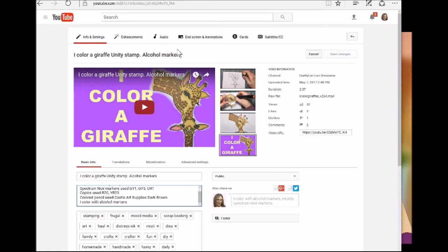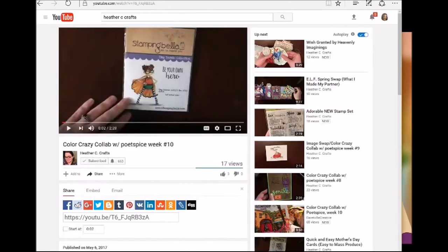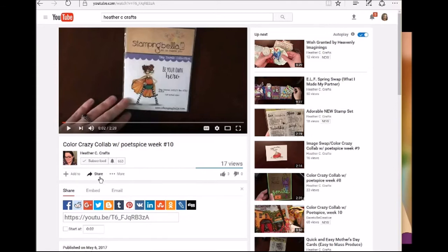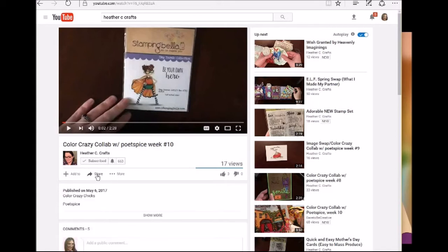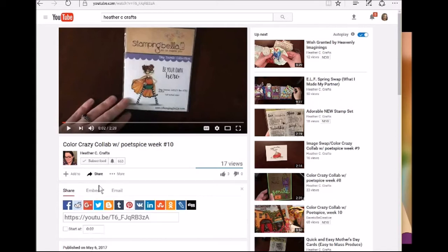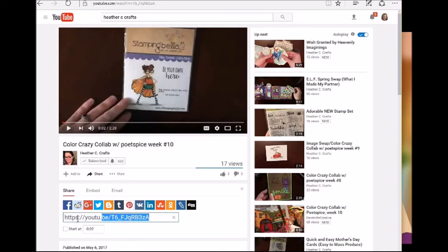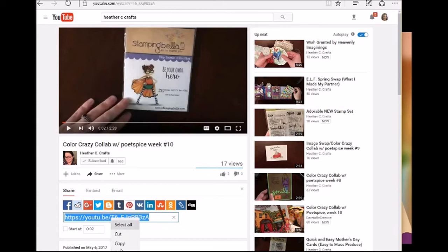I picked Heather's channel and let's say I wanted to link this video to my giraffe video. I can click this button right here, it says Share. You click on that and it brings up this box right here. You can just highlight it and then right click it and then push copy, and that will copy that link.